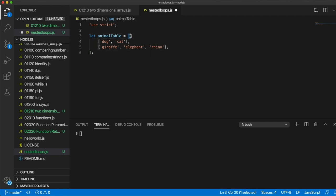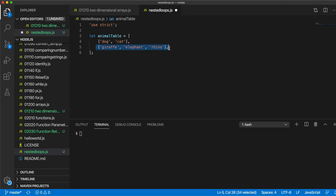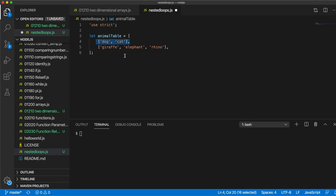So an array where each element is itself an array, and the challenge that we're going to do is can we visit each of these items in turn, either setting them or outputting them with console.log.